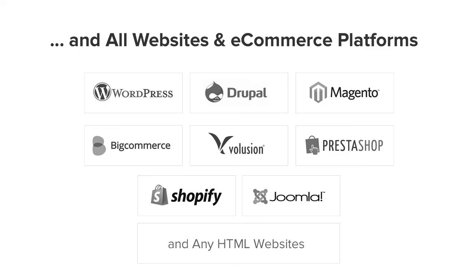OptinMonster works on all types of websites whether you're using WordPress, Drupal, Joomla, Magento, Shopify, or a static HTML website. OptinMonster will seamlessly integrate with your website.